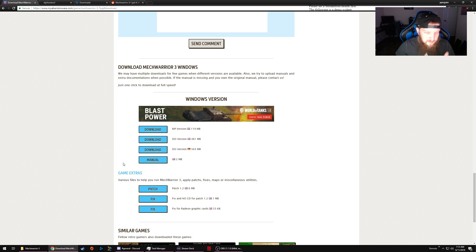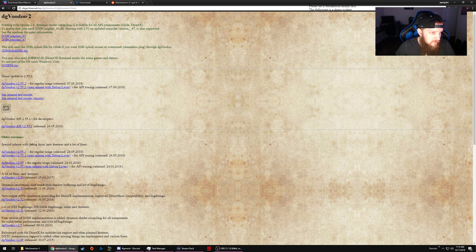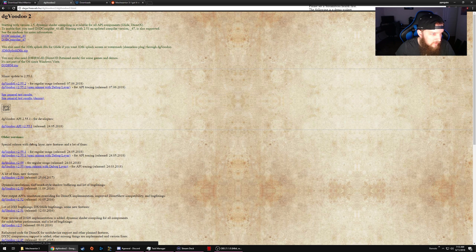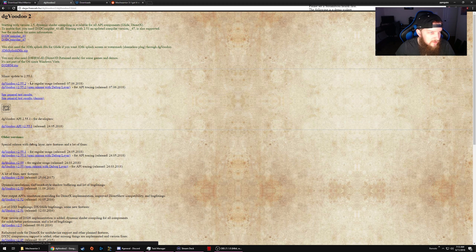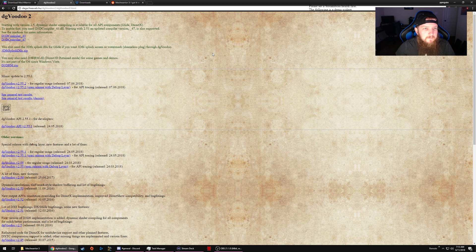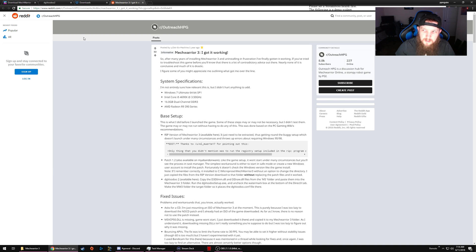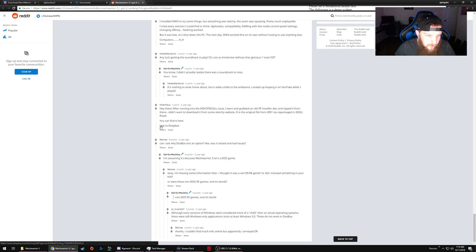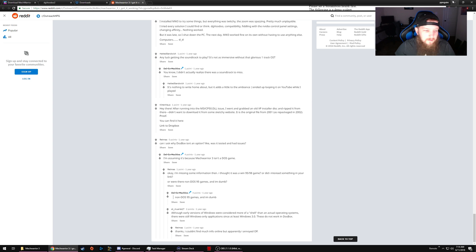After you've done that, come over here to dgVoodoo2 website. I'll have all these links in the description for your convenience. You'll want this top file over here, it says minor update, this top file for regular usage, download that. The next thing you'll want to do is come over to this Reddit thread that I will have linked down in the description. Scroll all the way down to the bottom, link to Dropbox right here. Click this and download the file. It's a DLL file you'll need here in a minute.